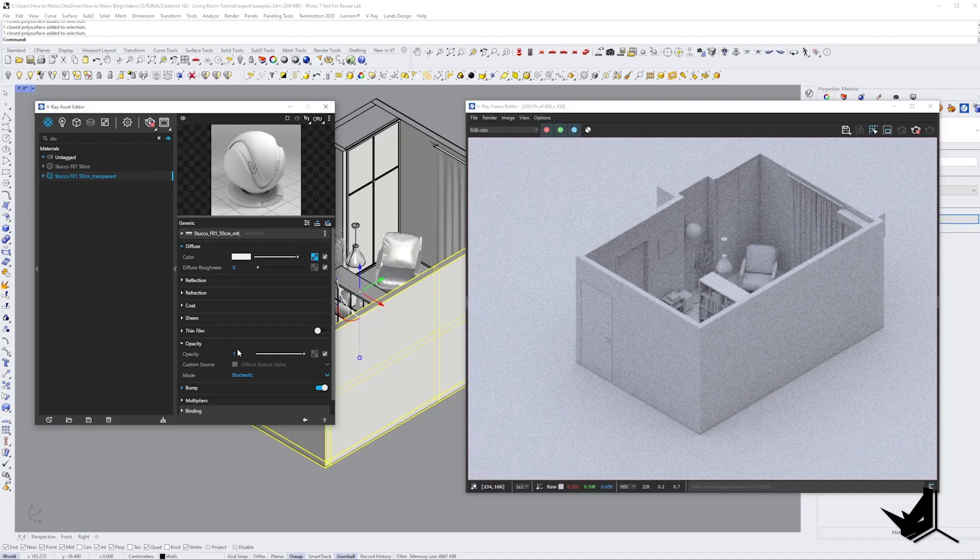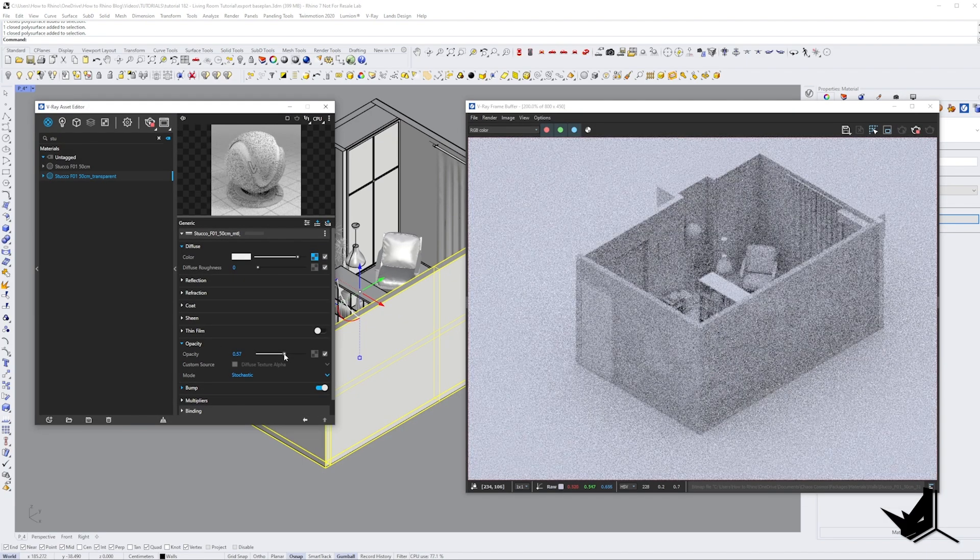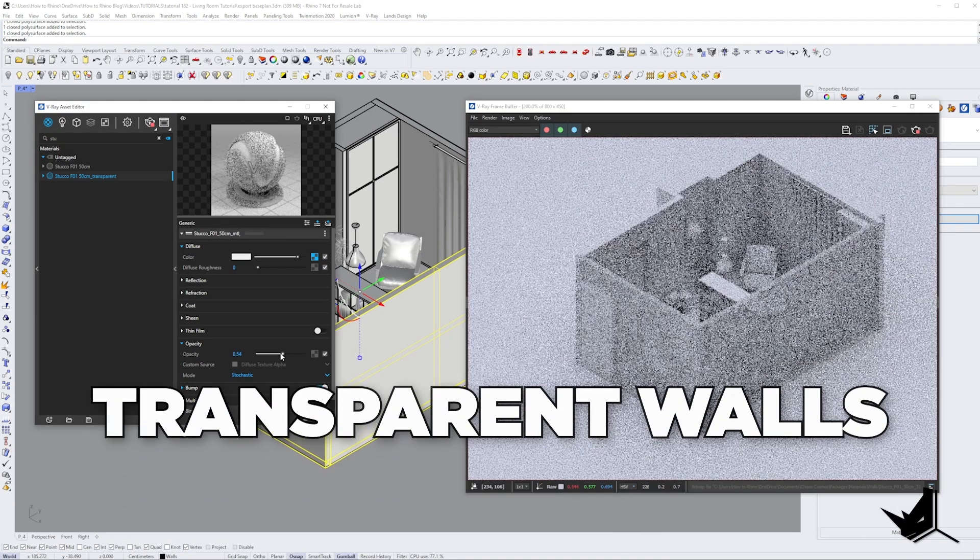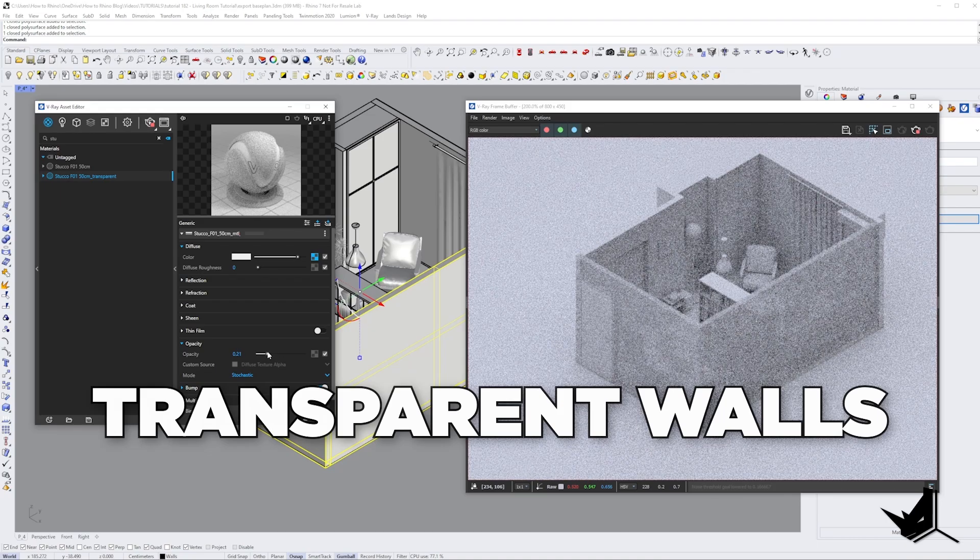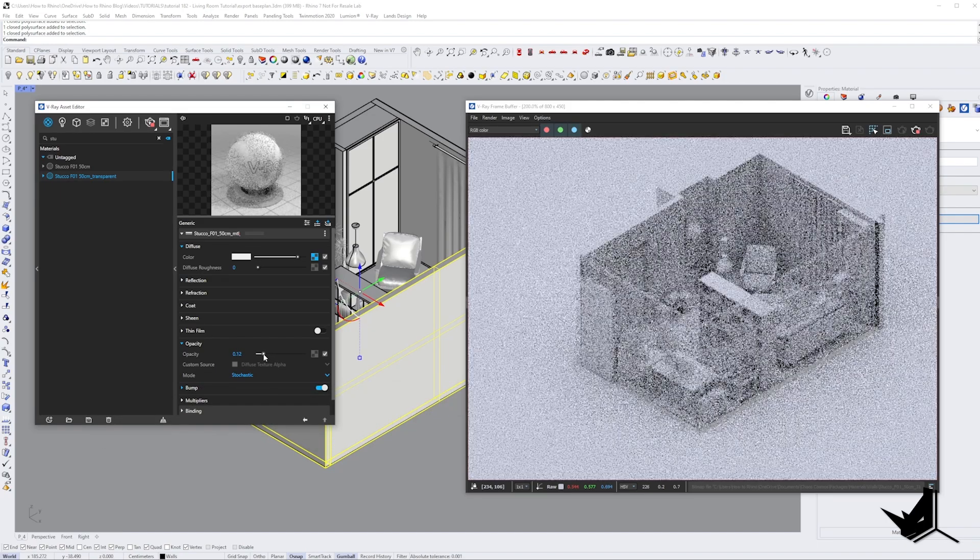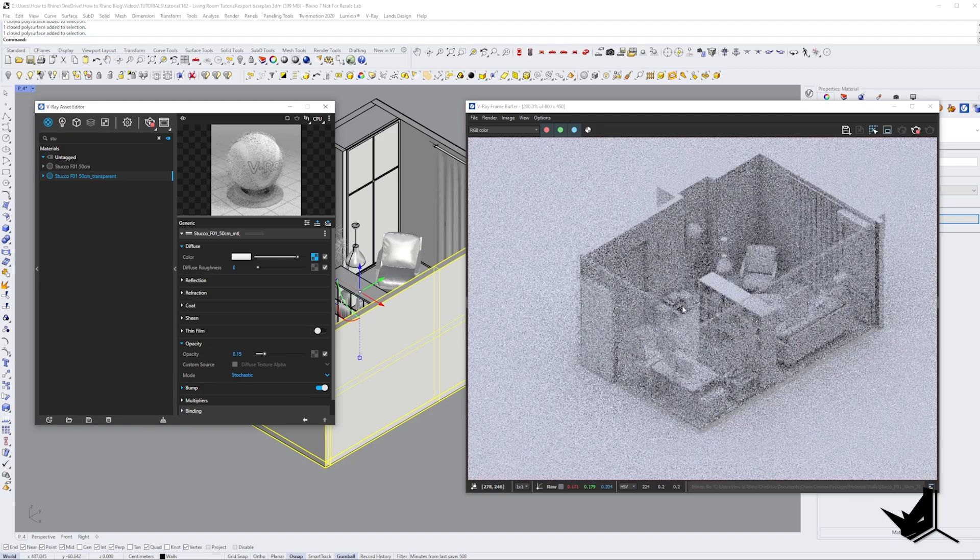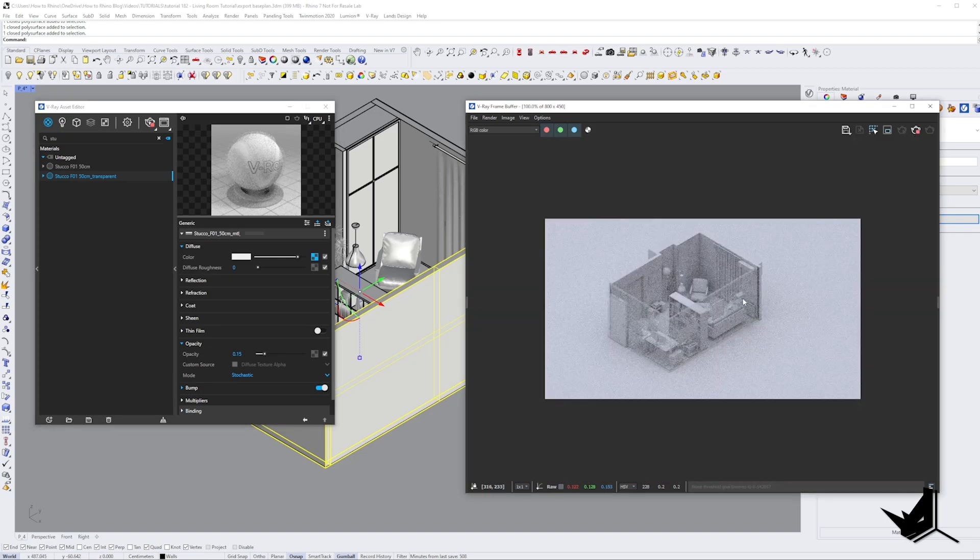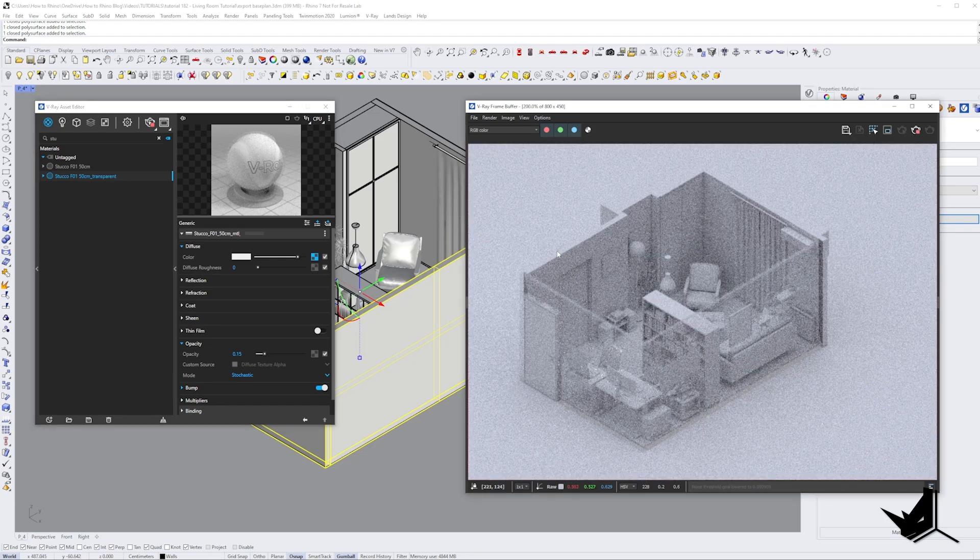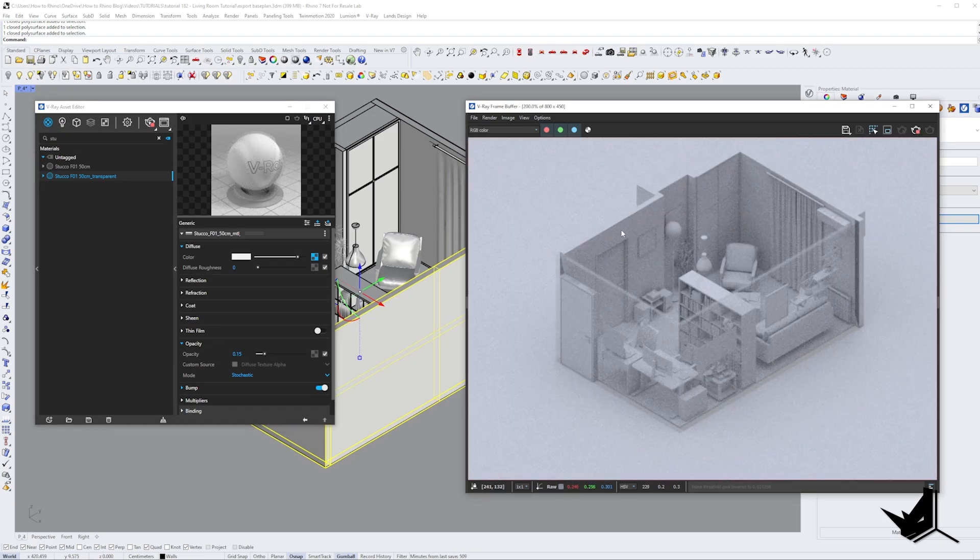Another trick is to make the walls almost completely transparent by changing the material transparency in the V-Ray settings for that particular material. This allows us to see more of the interior of the space and get a better sense of the layout.